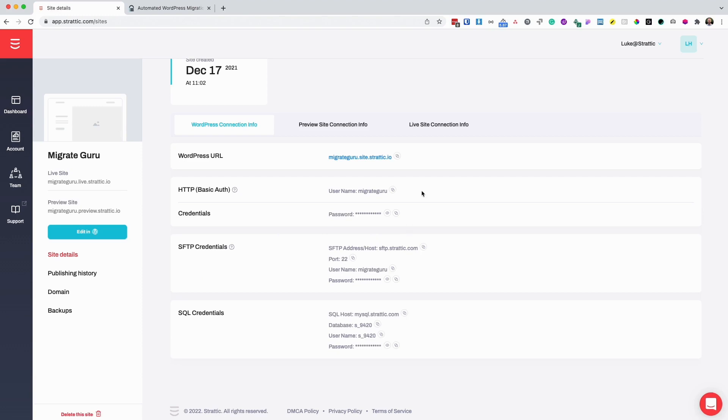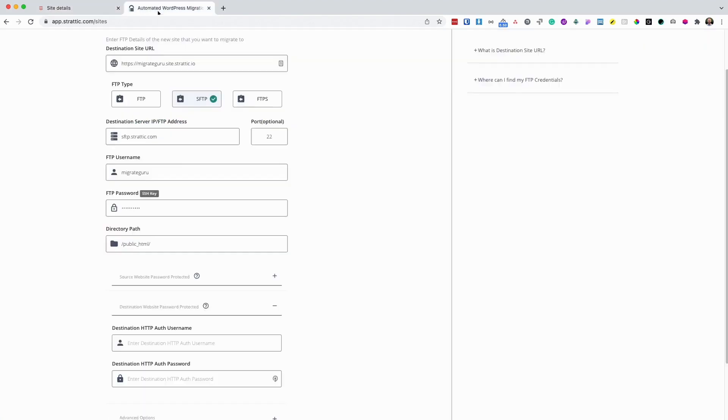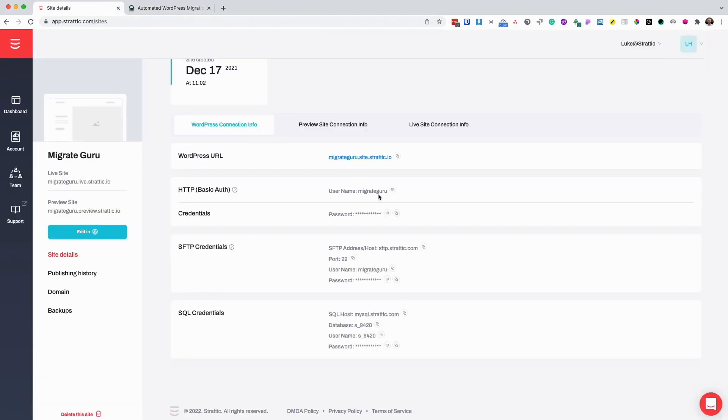These can be found under the destination website protected password section. So this time we're going to copy the HTTP basic auth credentials. We're going to copy the username and we're going to copy the password.